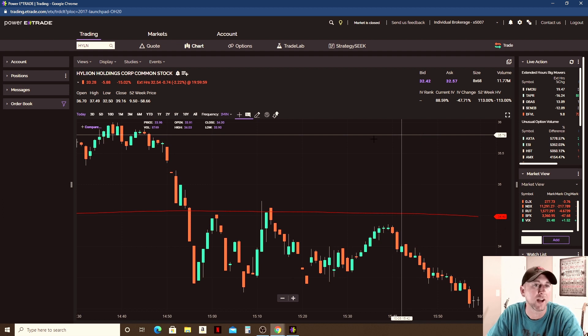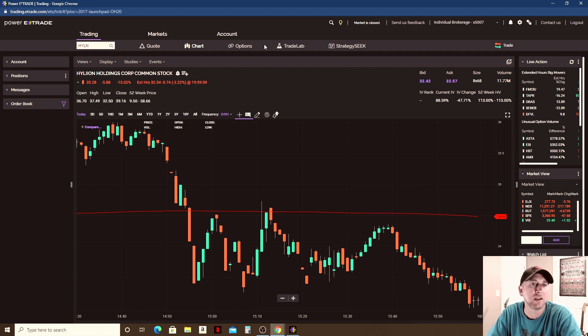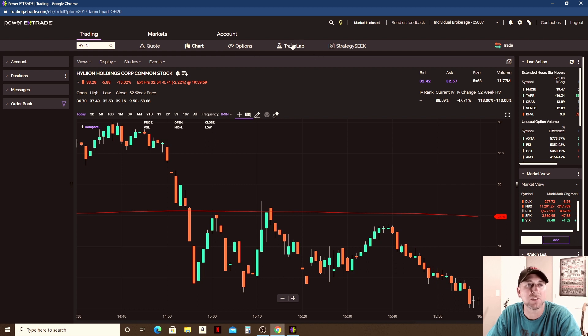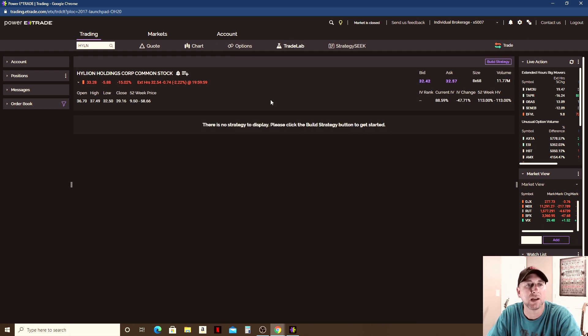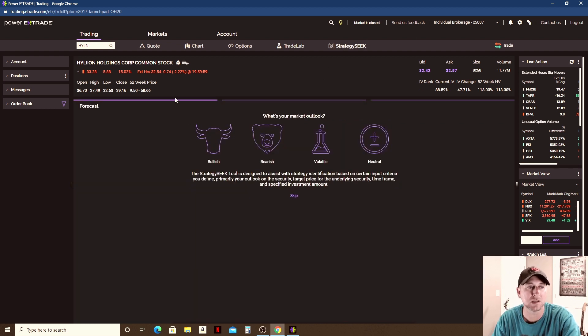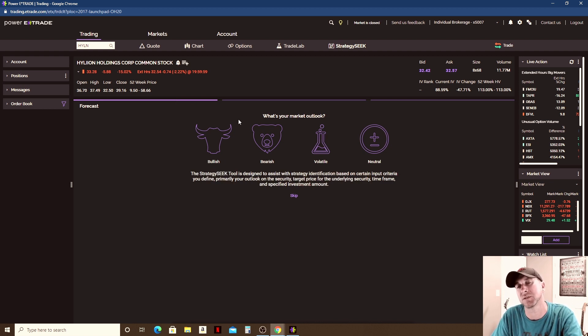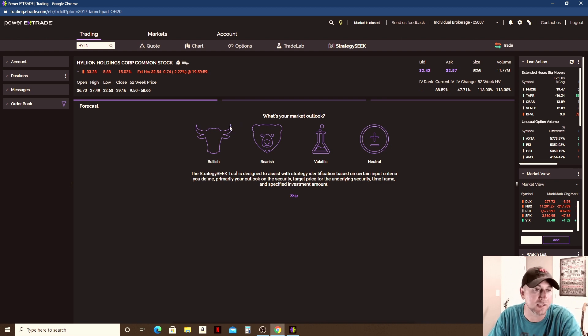Then you would go to another thing you have up here that's important. You can do Options if you're an options trader. You got the Trade Lab which can display strategies. Then you got Strategy Seeker, and this is going to - if you don't know what to trade, you're kind of trying to come up with some ideas on something to trade, you can go to Trade Ideas.